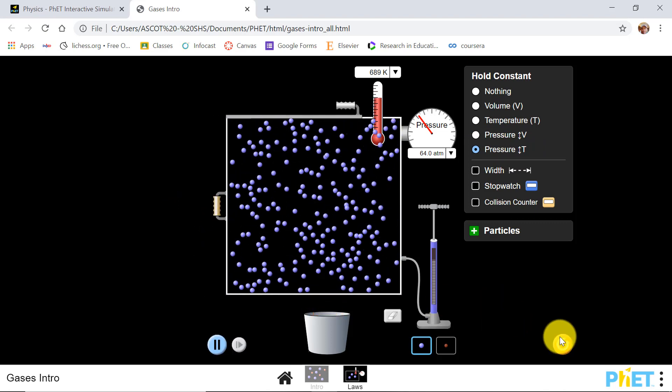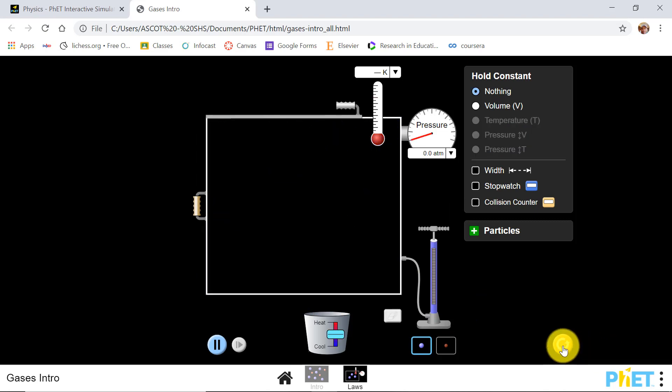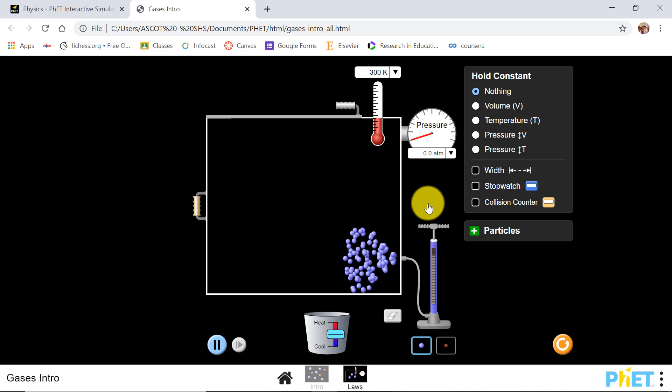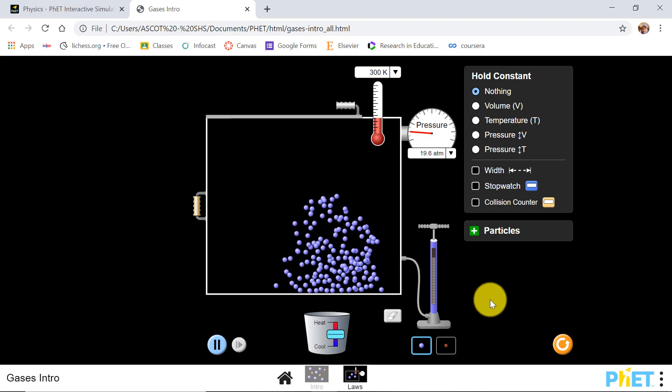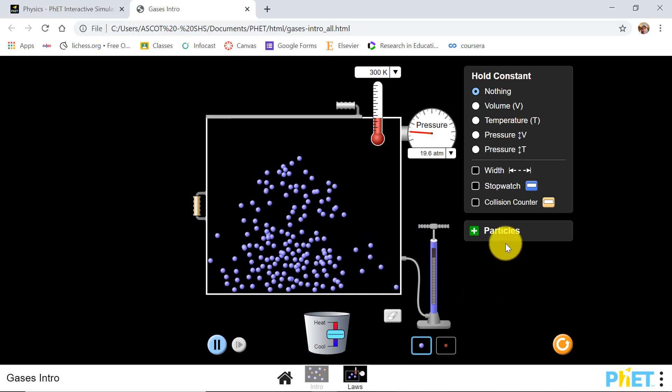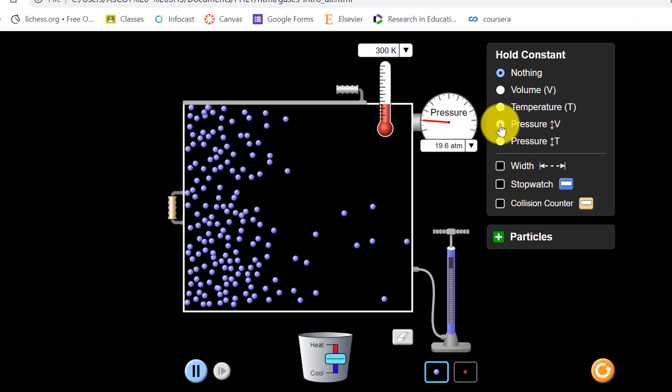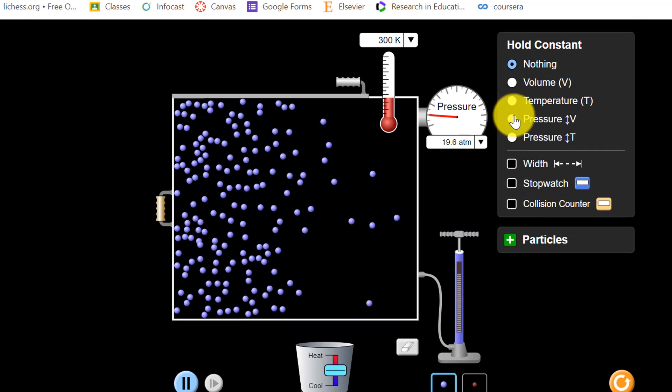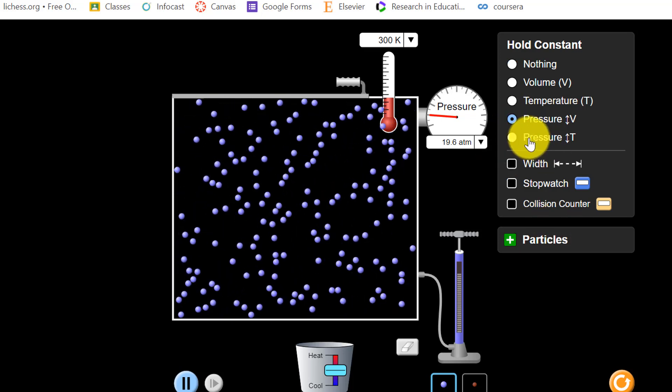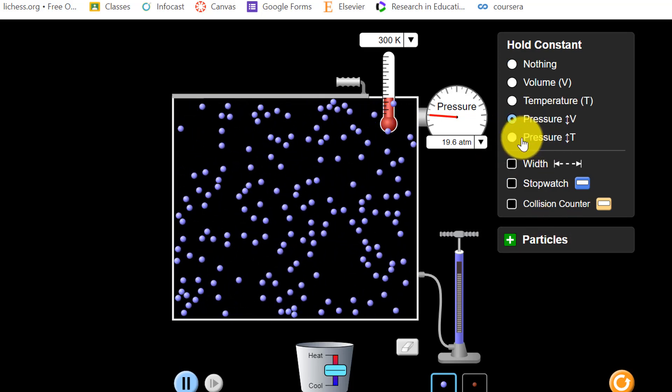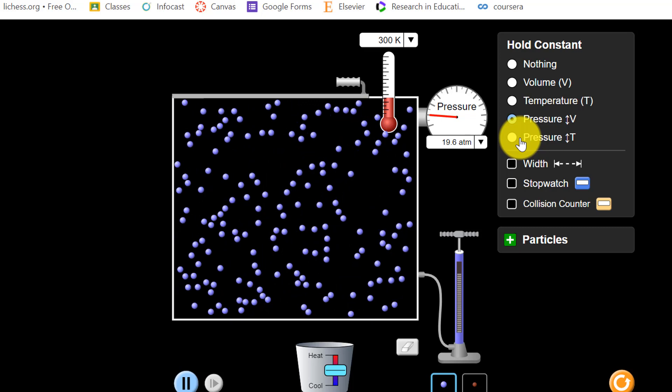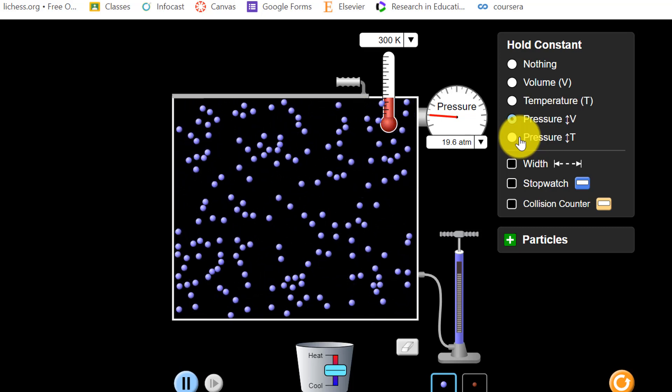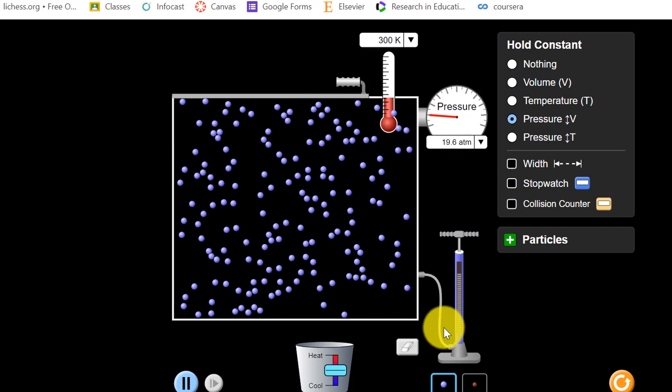Or you may choose to maintain pressure constant while changing the temperature. We can always reset. We are looking for the relationship between temperature and volume. So we hold pressure constant. We now add gas molecules there. I will hold pressure constant. Not this because in this case the temperature will vary but not the volume.